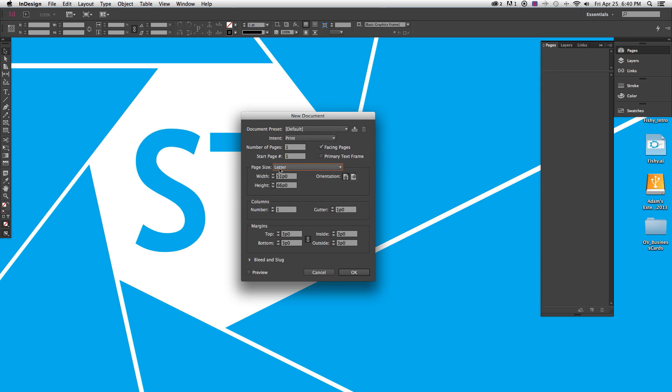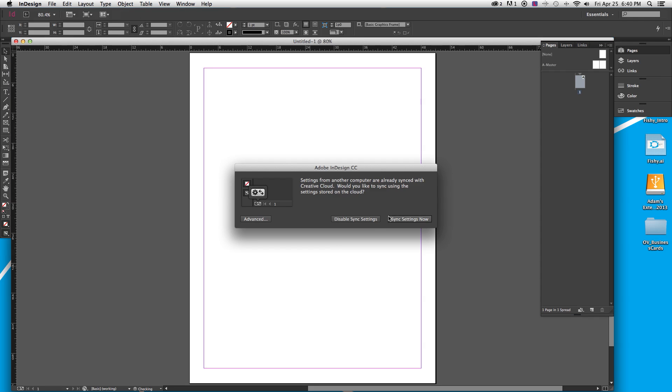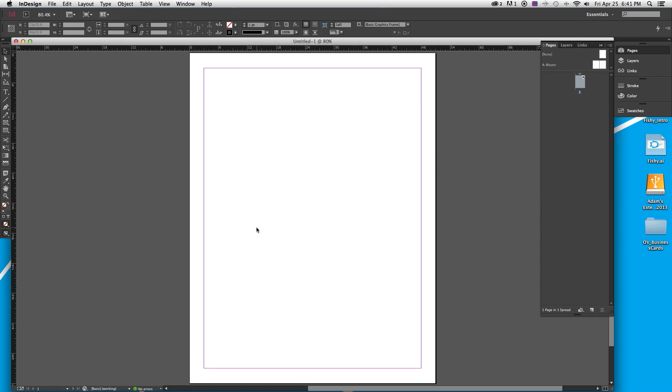As you can see, I am using the letter size layout for this because it will be the easiest way for us to set up multiple business cards per page. It will also depend entirely on how you are having your business cards printed. If you are going through a company like Vistaprint or any online printer, they may have you only design one and then they set them up multiples to a page. But if you are going through a local printer, it is a lot easier to set up about 10 of them per page and it will actually save you a little bit of money in printing costs.